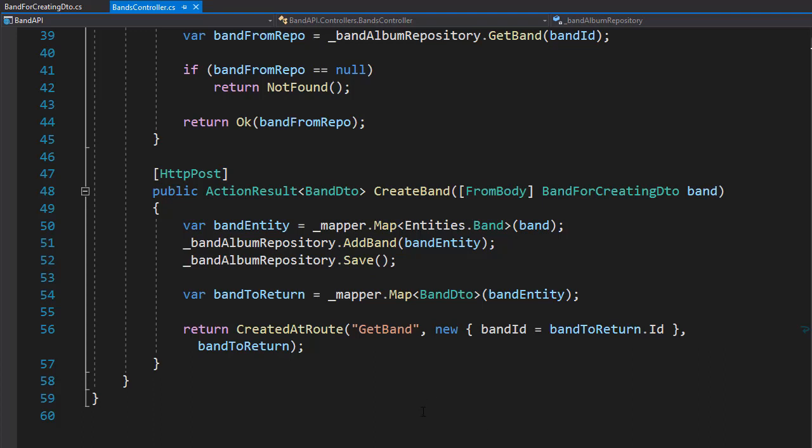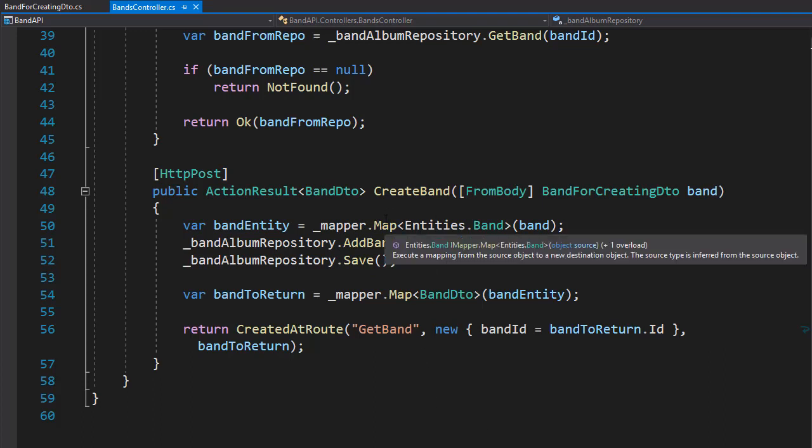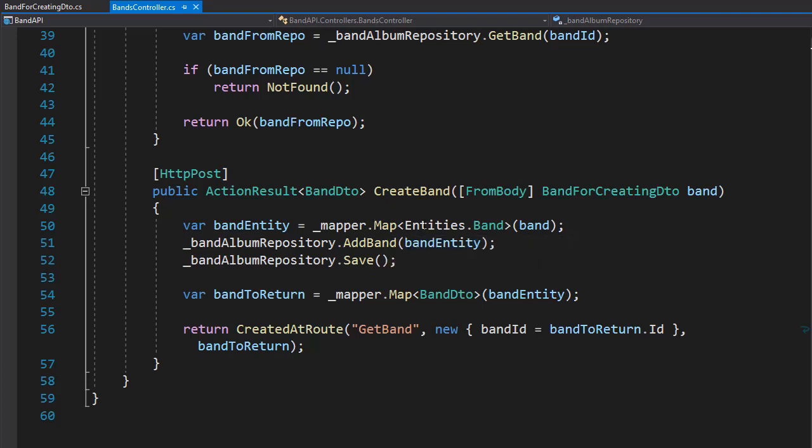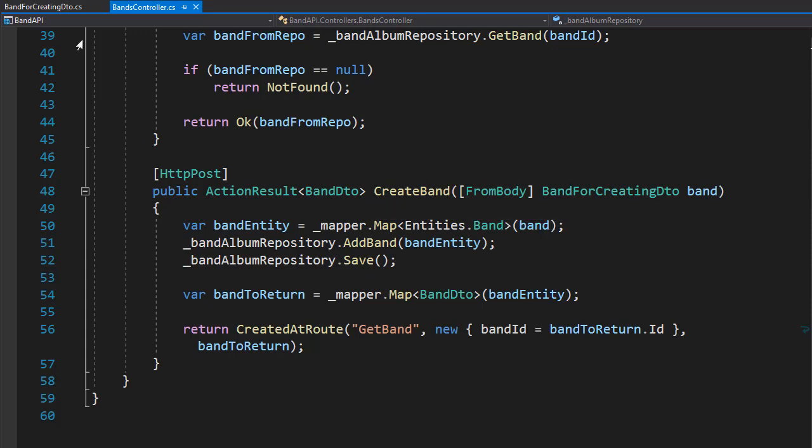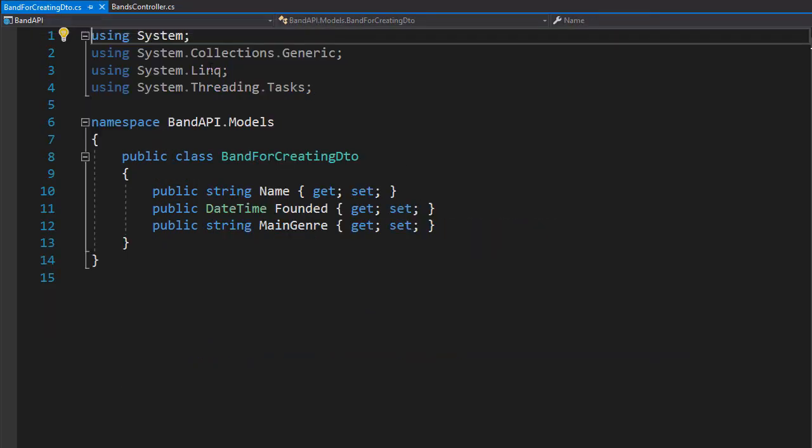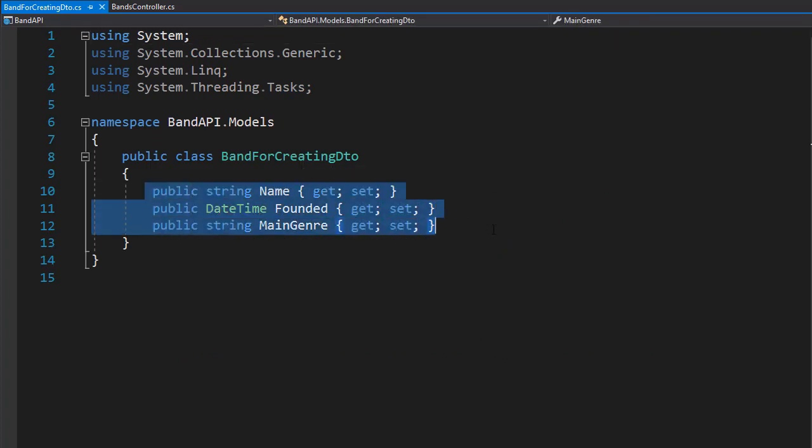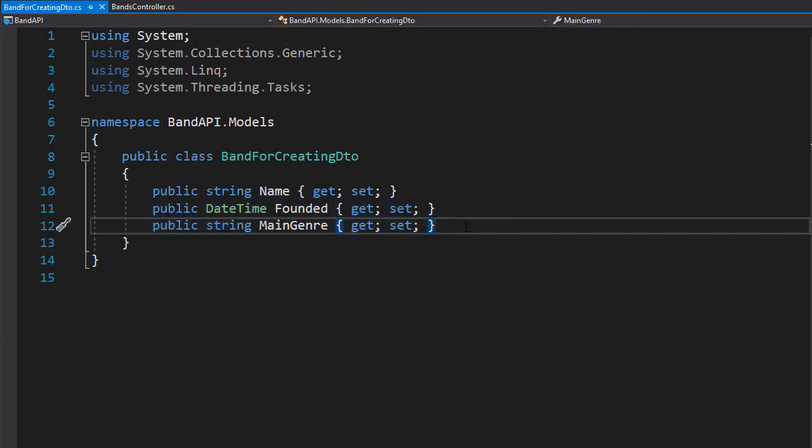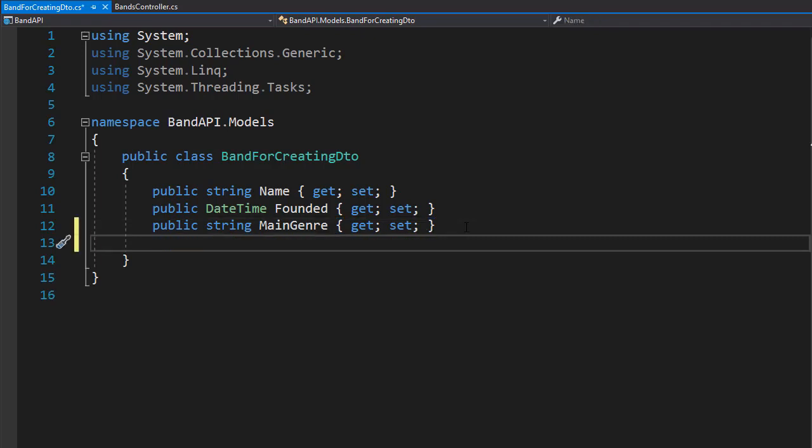In order to be able to create a new band along with albums, we are going to extend the create band DTO. Currently we have these three properties there. But because we want to be able to create albums with the band, we are going to add another property.